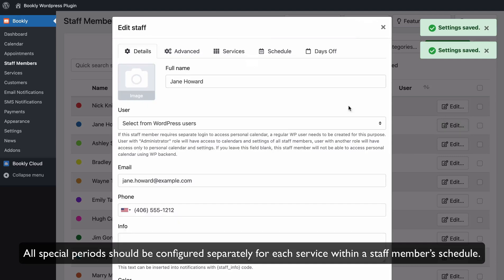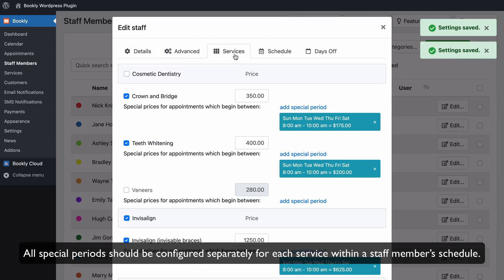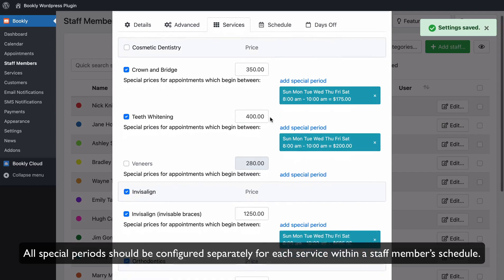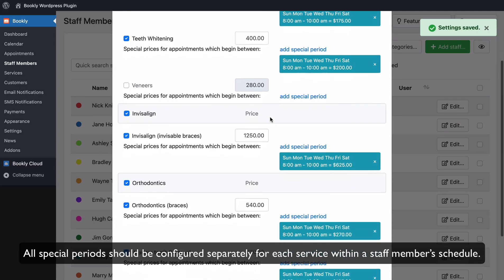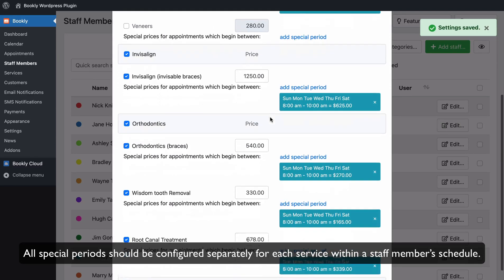Note that all special periods should be configured separately for each service within a staff member's schedule.